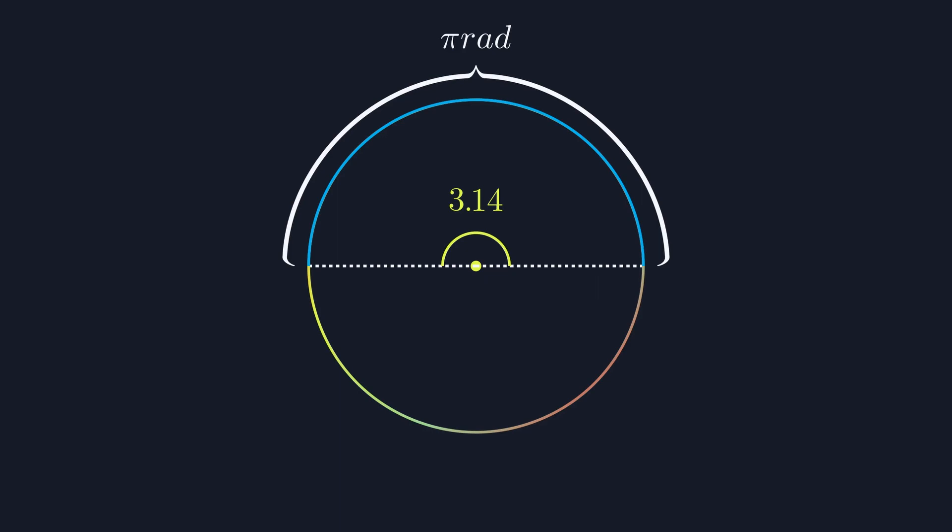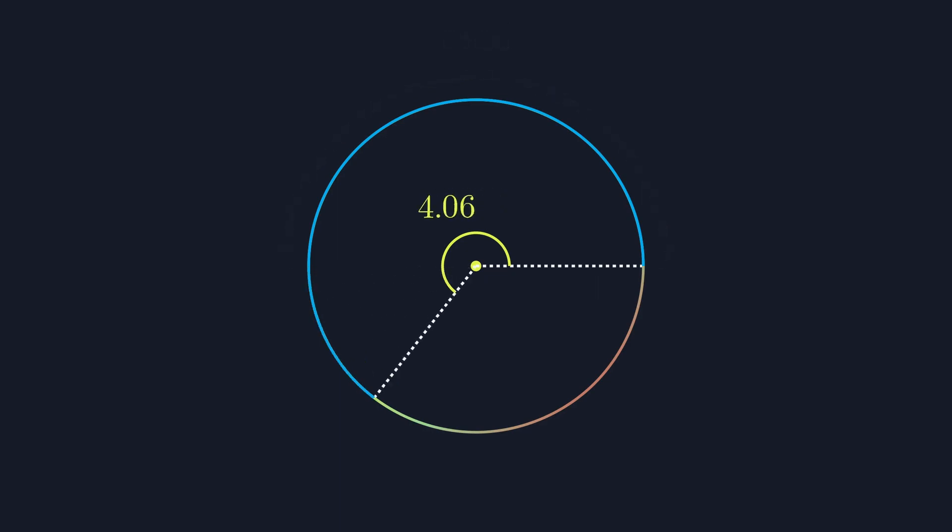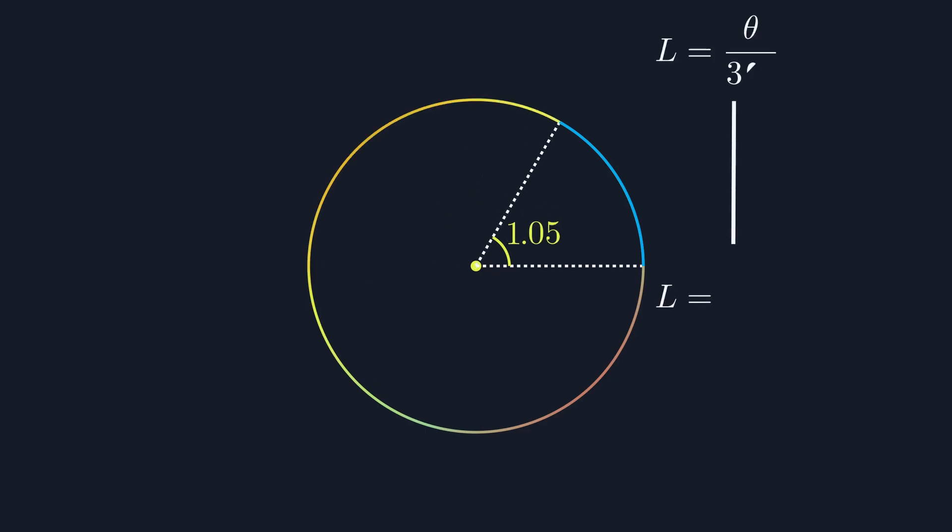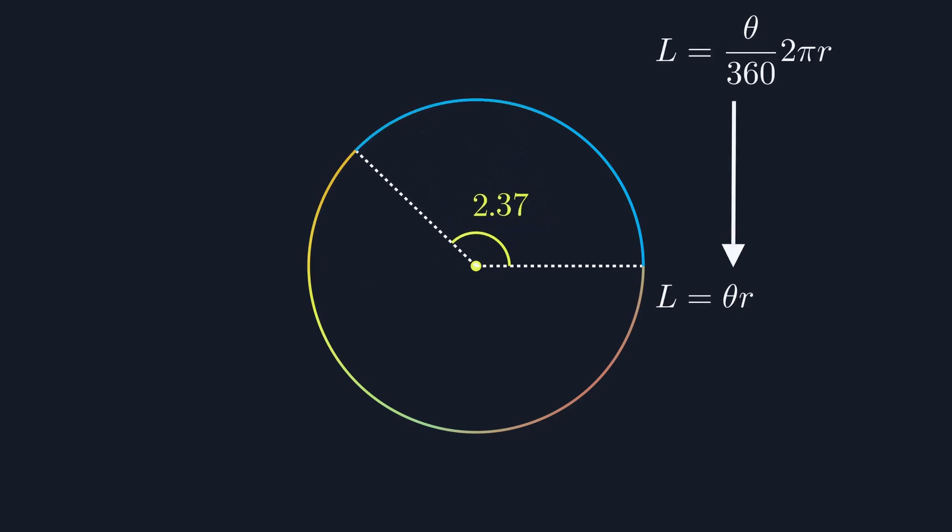Under this system, our equations get a lot simpler. For example, the equation for an arc length is simply the angle, θ, multiplied by the radius of our circle.